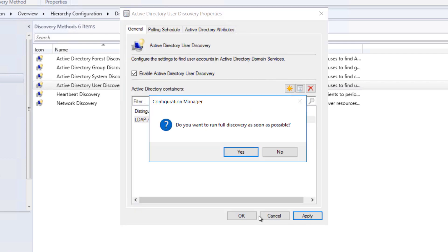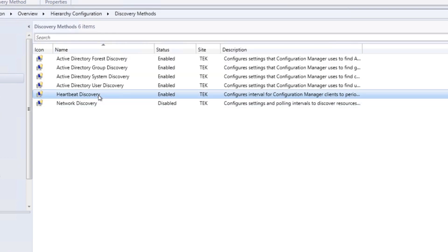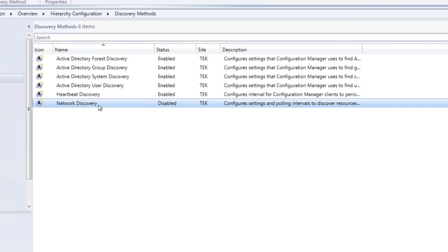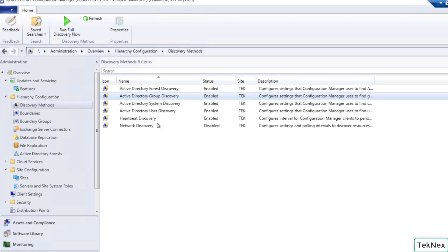Do the same with User Discovery - enable it, add the domain controller, browse, click OK, Apply, and OK. Heartbeat Discovery is enabled and I'll leave it enabled. Network Discovery is disabled and I'll leave it disabled for now - if we need it later we can come back and enable it. One more thing to mention about discovery methods: